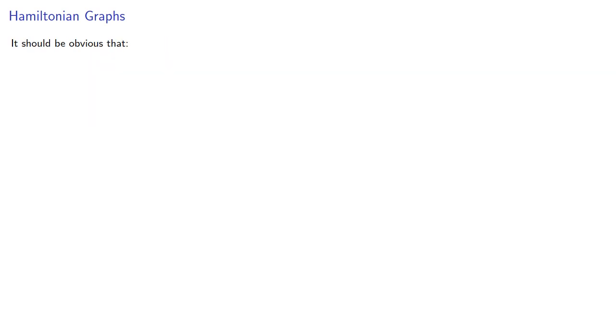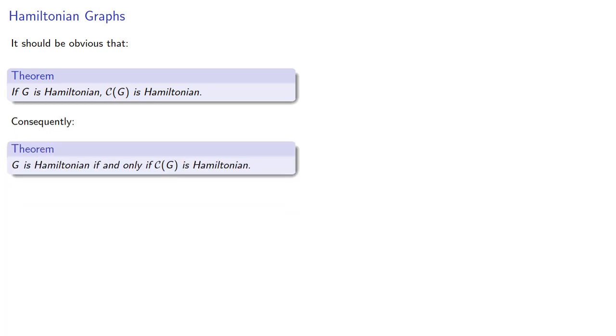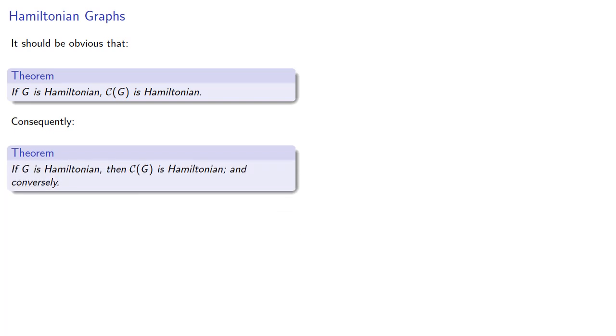And why not? It should be obvious that if a graph is Hamiltonian, its closure must also be Hamiltonian. And consequently, we can combine our two conditionals and say that G is Hamiltonian if and only if its closure is Hamiltonian. But we'd rather say that if G is Hamiltonian, its closure is Hamiltonian, and conversely.